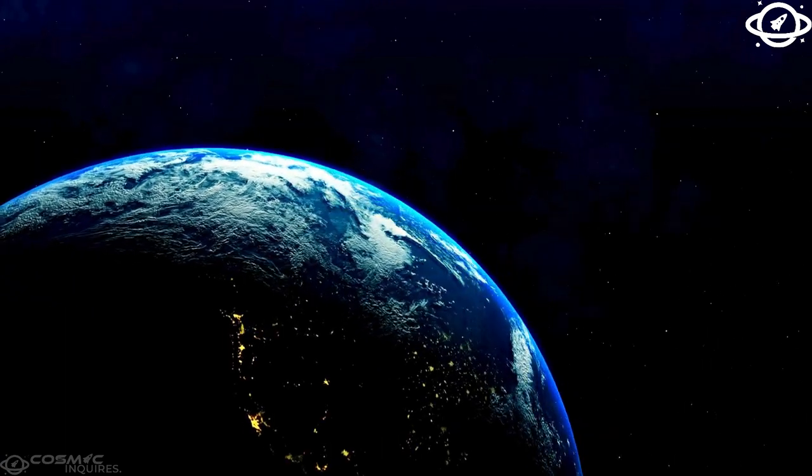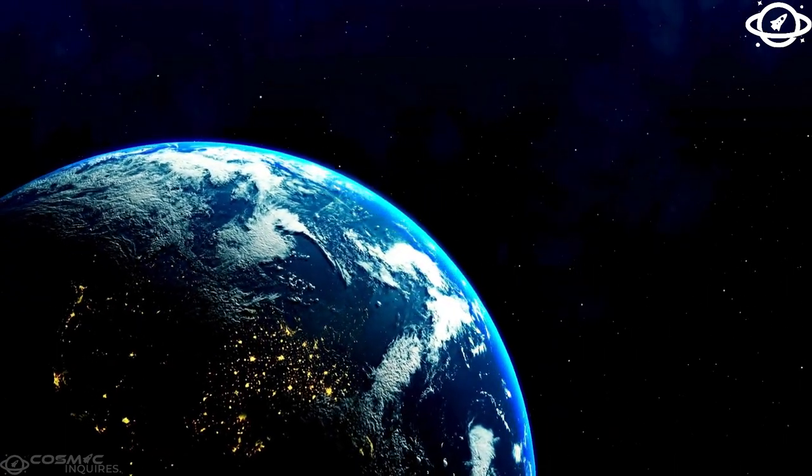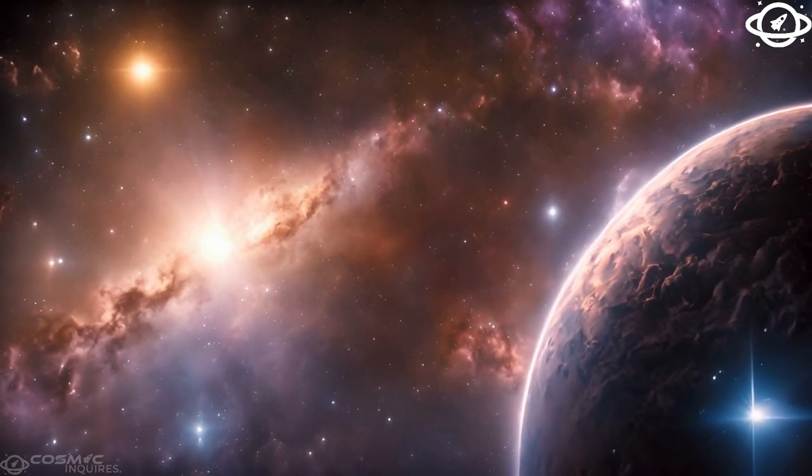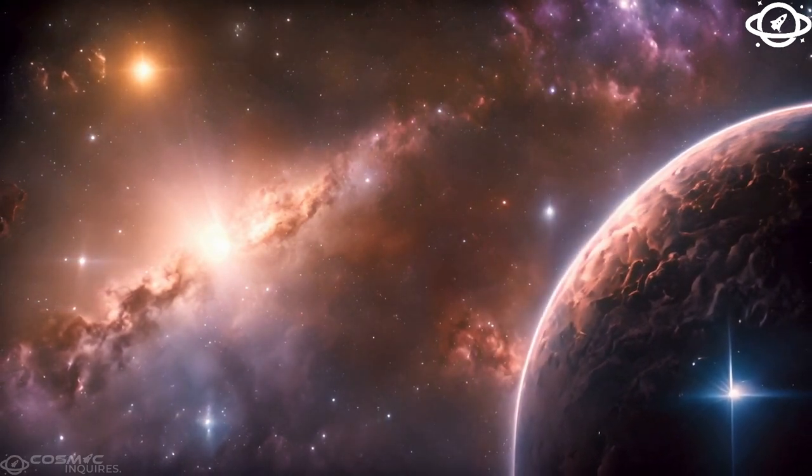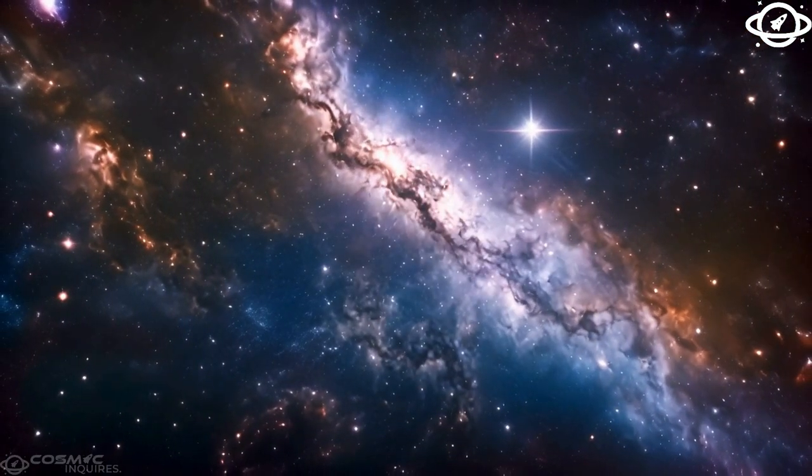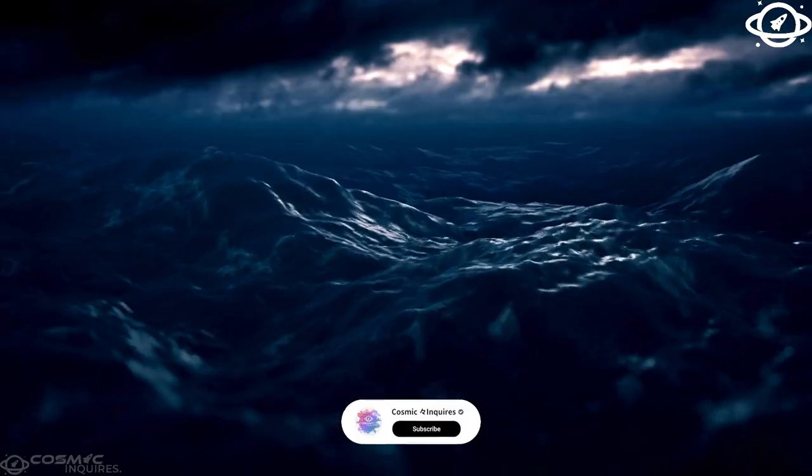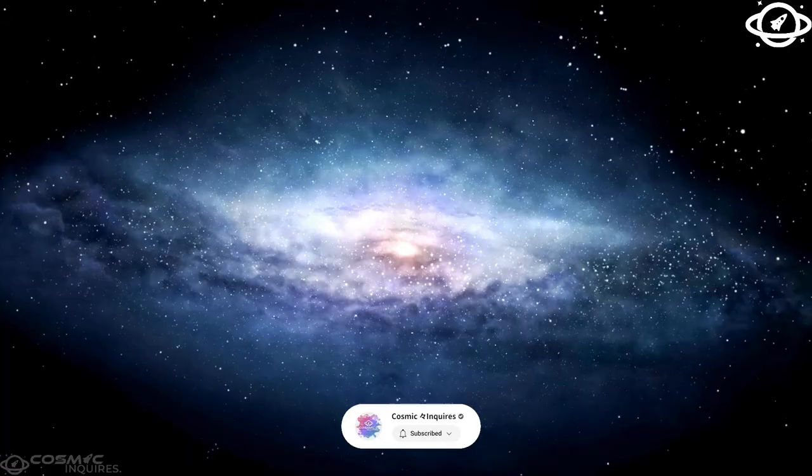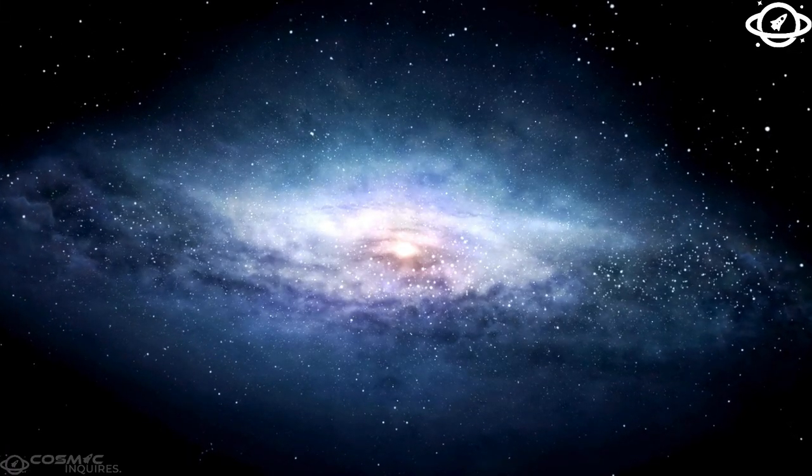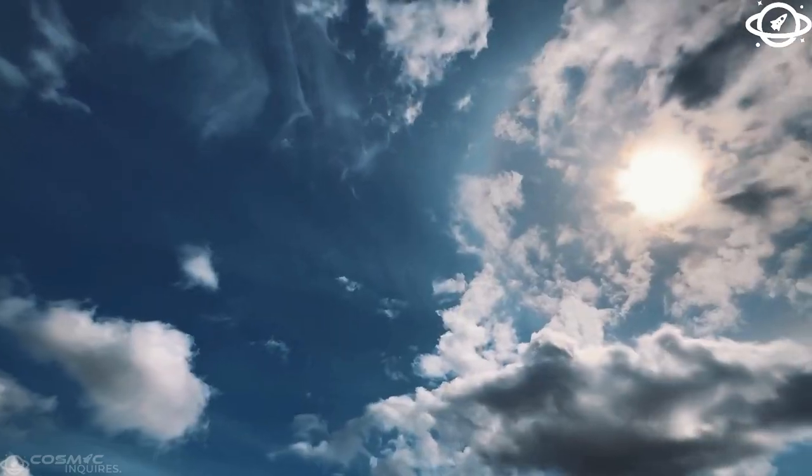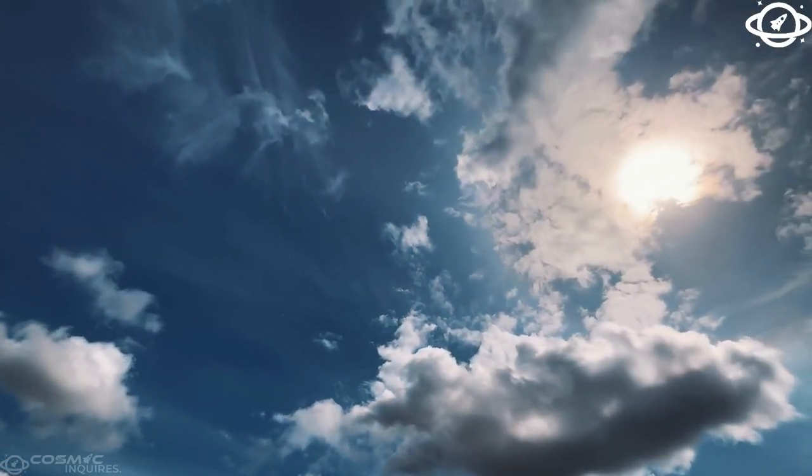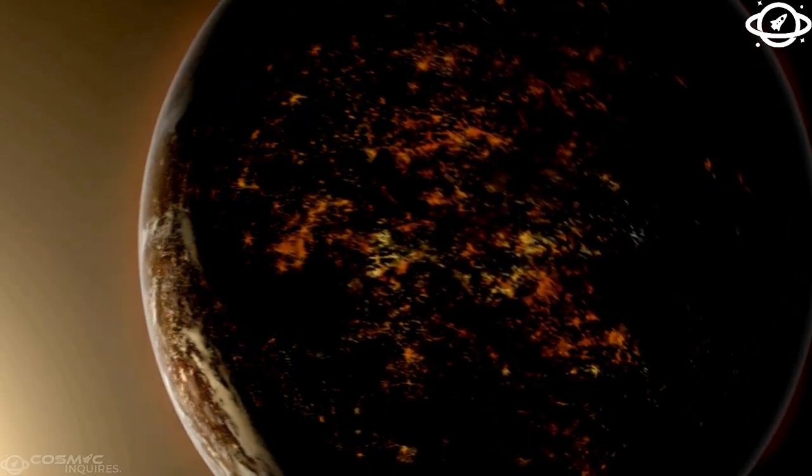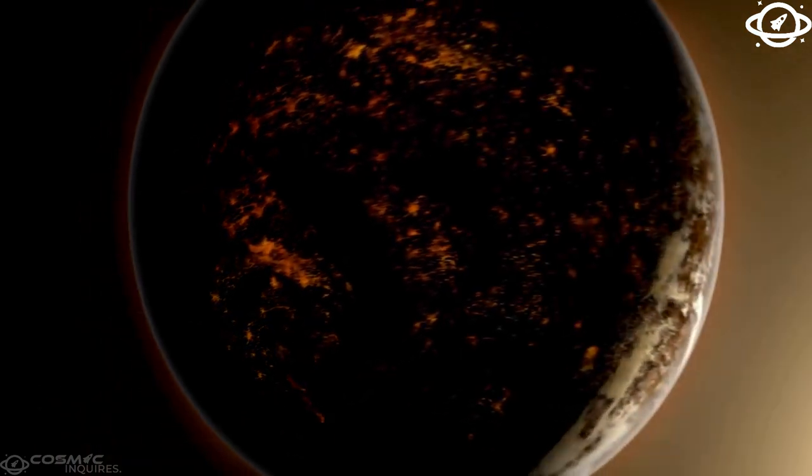Imagine a world the same size as our moon, concealing a vast ocean, one with twice the amount of water found in all Earth's oceans combined. This might be the very place where we finally discover alien life. Although it sounds like science fiction, this is Europa, one of Jupiter's most mysterious and captivating moons.